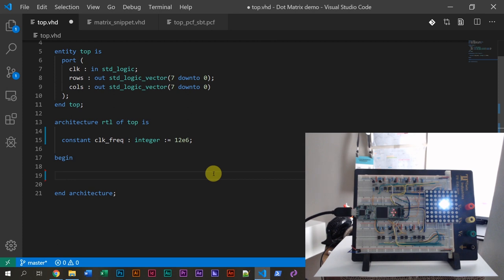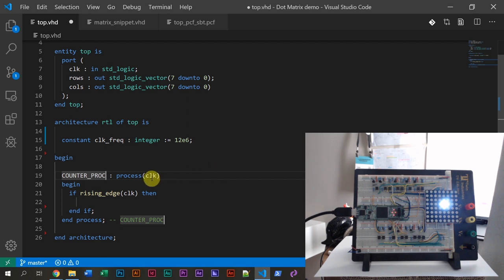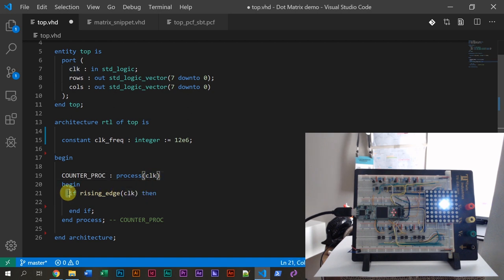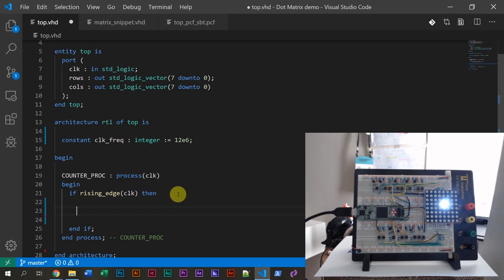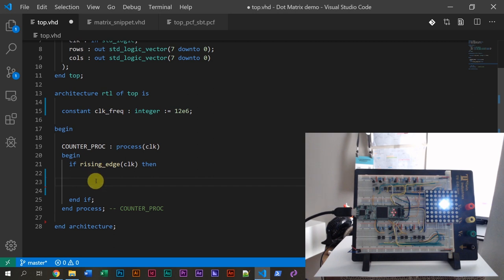Then I'm going to create a new process using a snippet to save time. I'll label it 'counter' — a clocked process. That means it reacts only to the clock signal. Every time the clock signal changes, this process wakes up. On every rising edge of the clock, which happens 12 million times every second, what's inside will be run. We're going to count the number of clock periods so we can know when one second has passed. I'll create a signal called clock_counter of type integer.